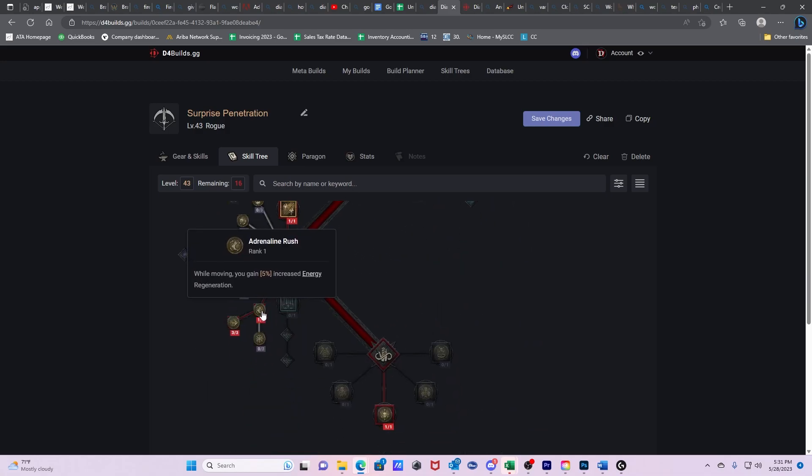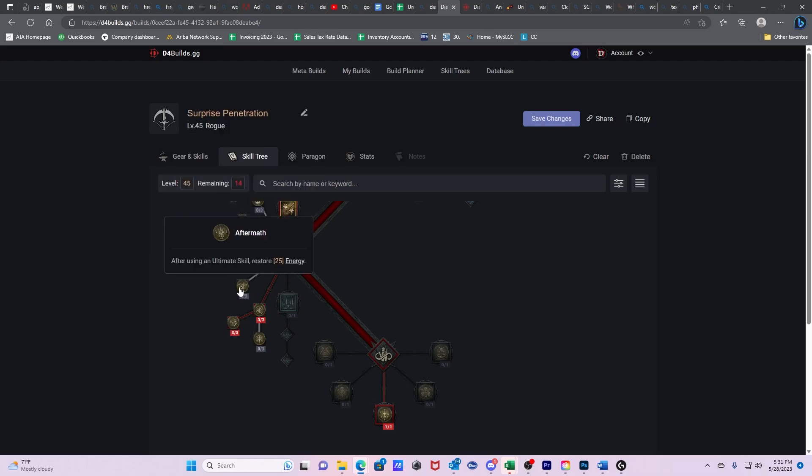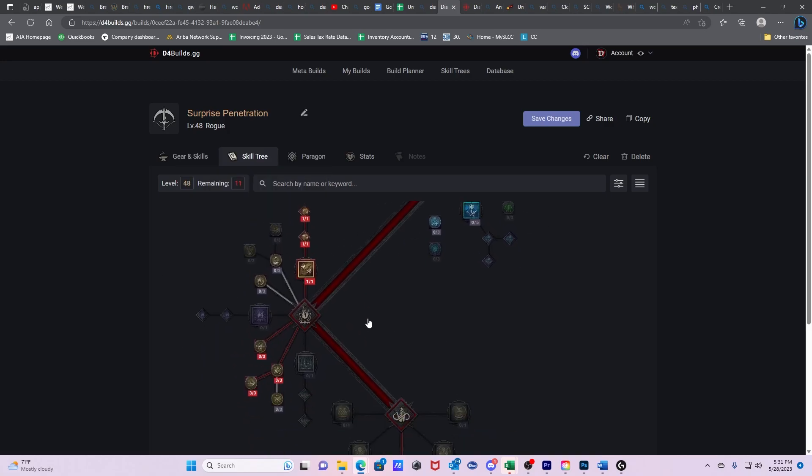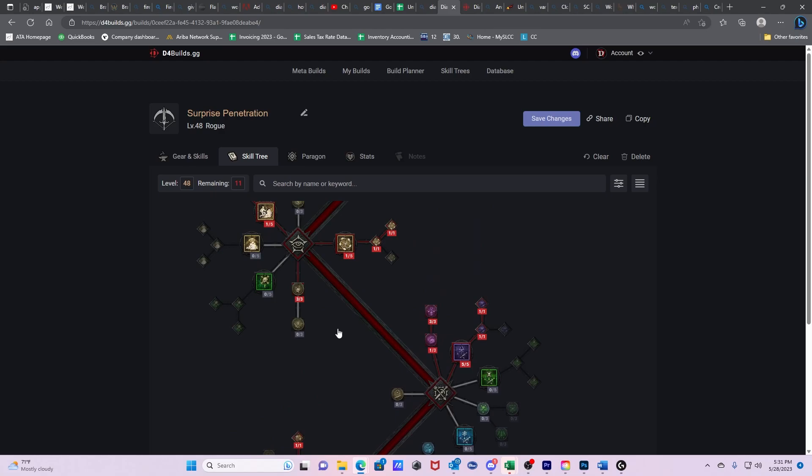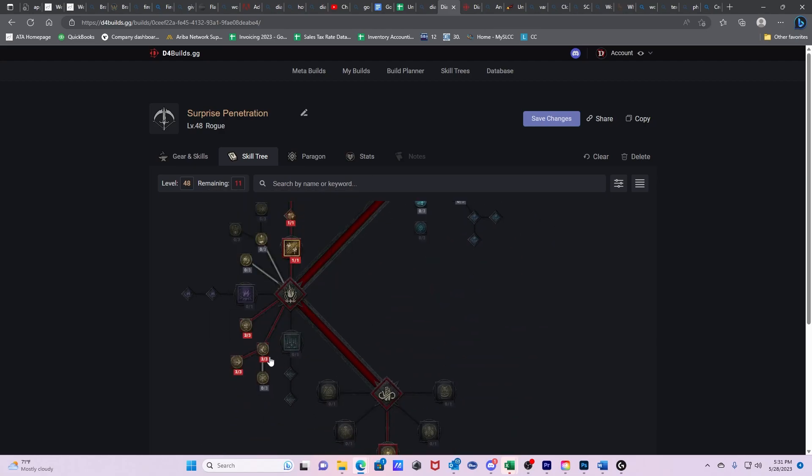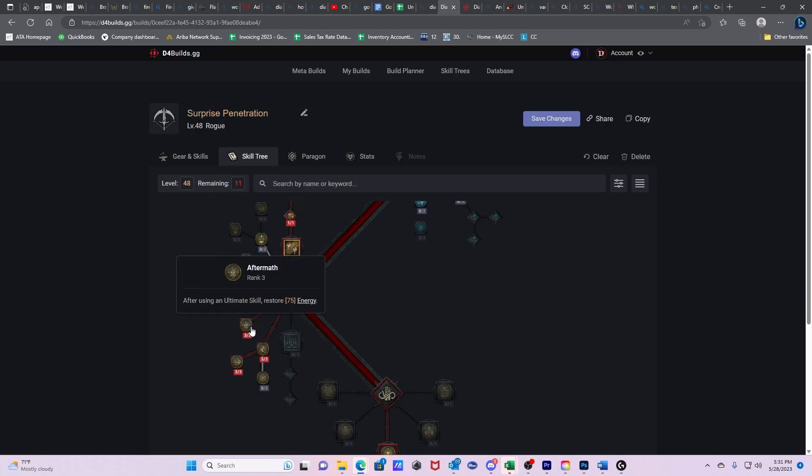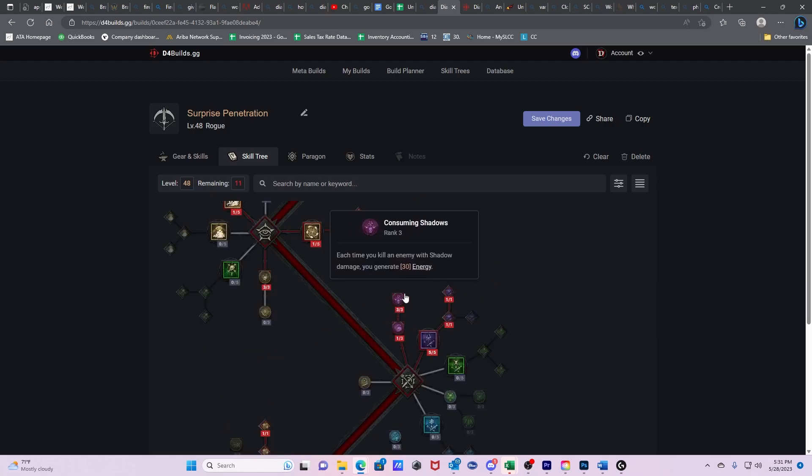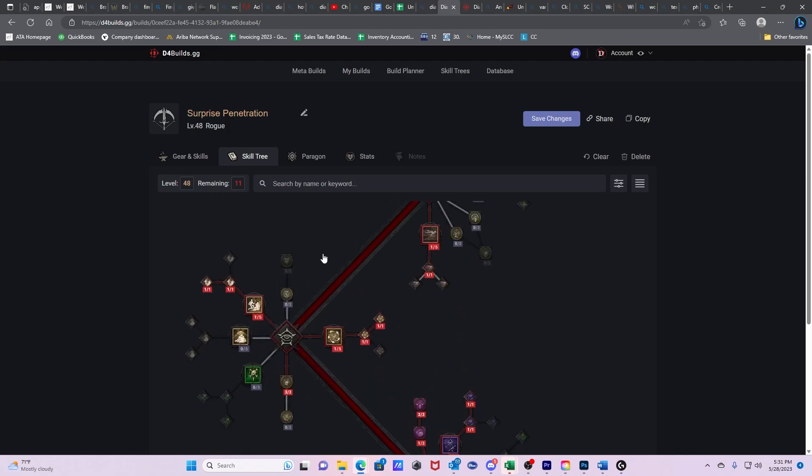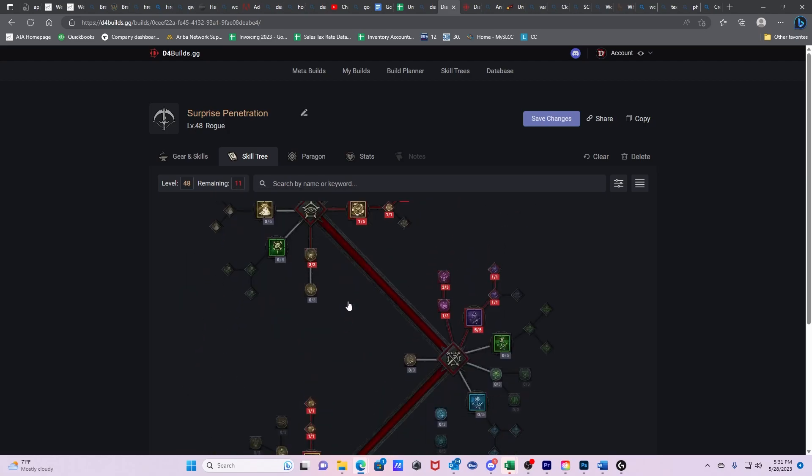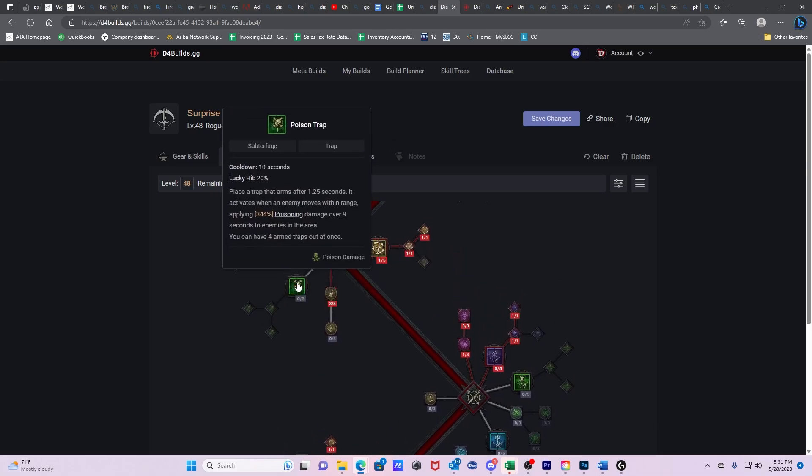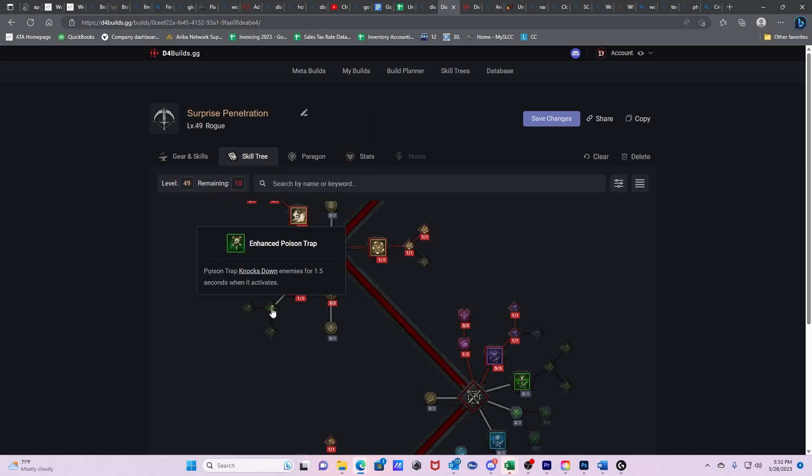Now we're going to go back down to Adrenaline Rush. So this is going to increase our energy generation. And at this point, then we're going to get a couple of points in Aftermath to restore additional energy. At this point, we are to the point where we don't need to have a basic ability. Because now we have energy regeneration here. We have energy regeneration here. We have it in Consuming Shadows. And so we don't need a basic attack anymore. So now we're dropping our basic attack, and we're going to be only using our Penetrating Shot. Now we're replacing our basic attack with Poison Trap.